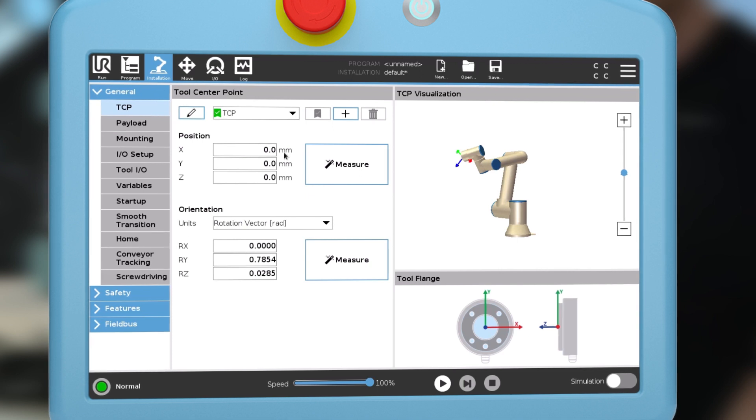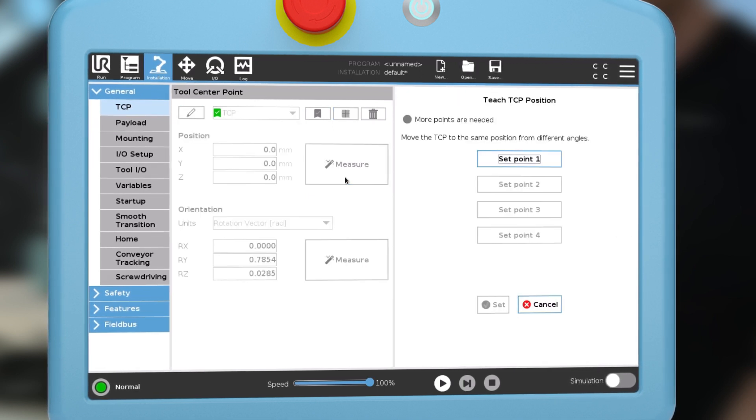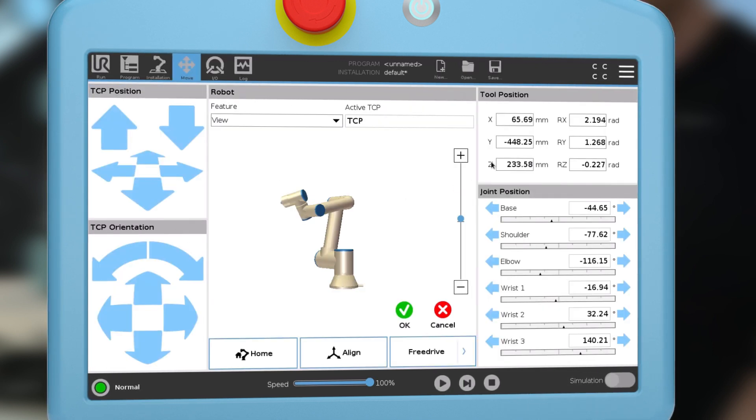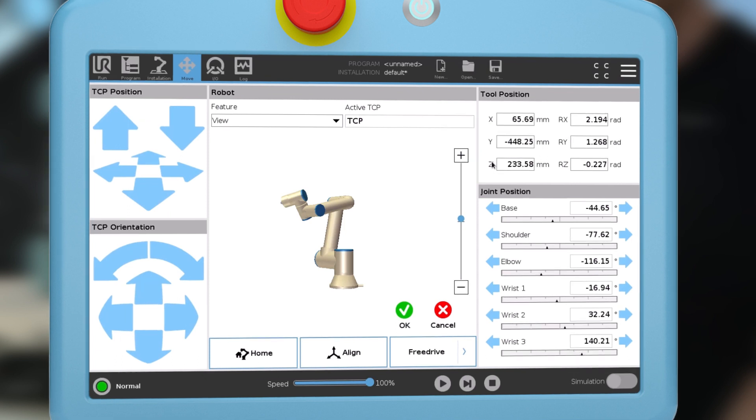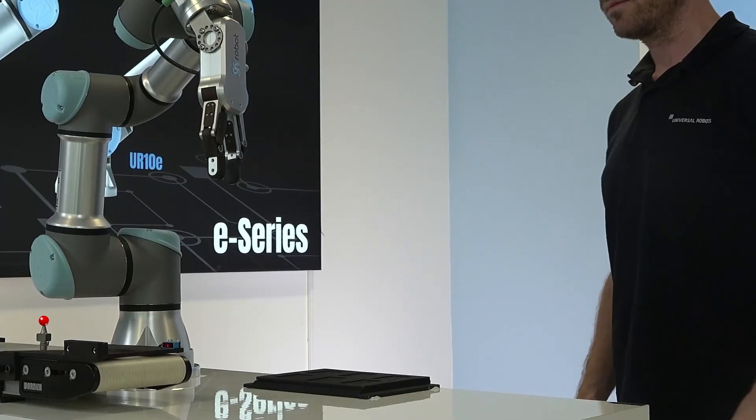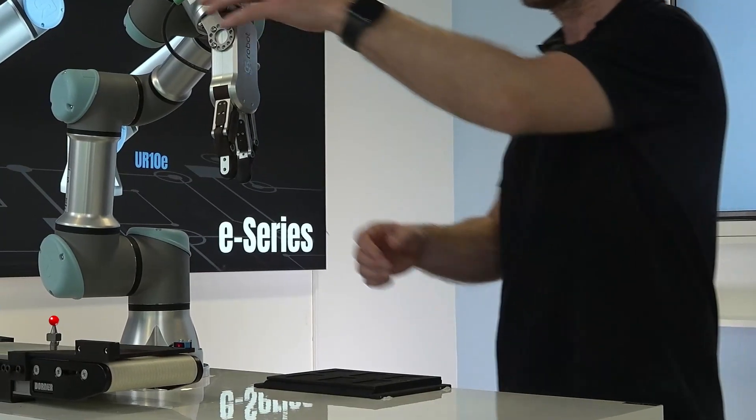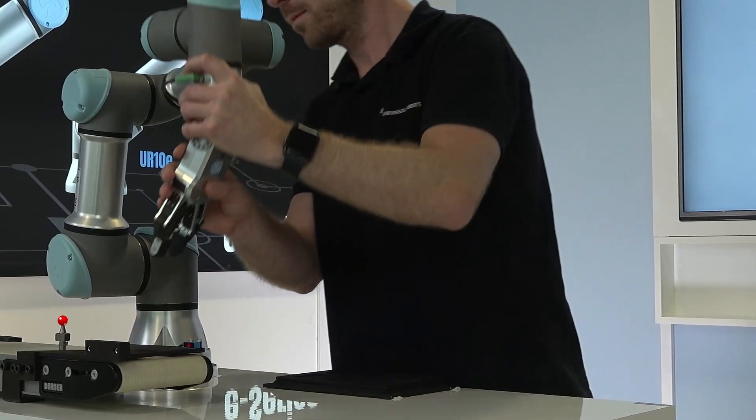To teach the TCP, tap the measure button and set point one. Put the robot in free drive and move the TCP to a reference point.